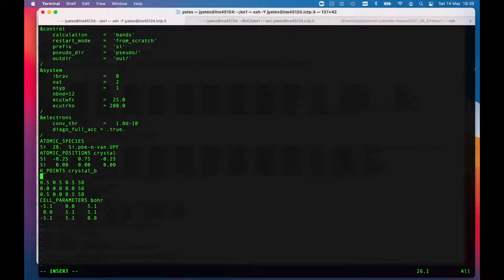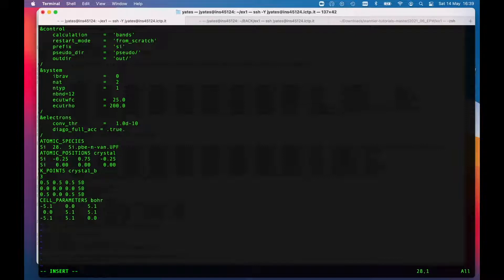I'm going to be computing the band structure from L to gamma and then gamma onto X. I think that's all the things that I need to do.